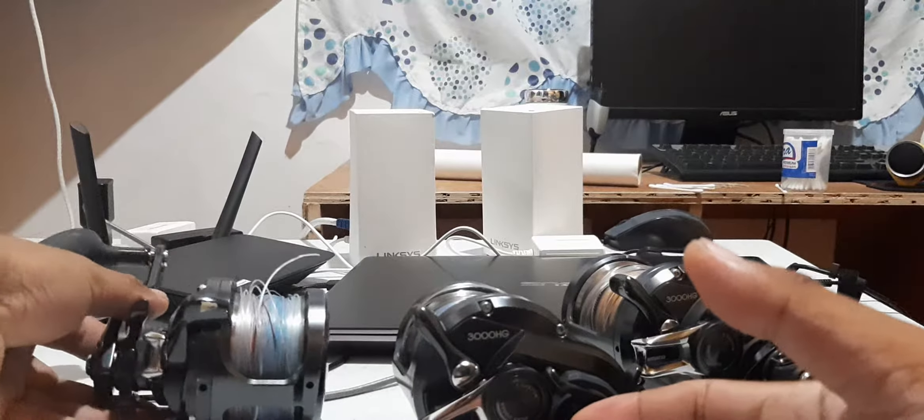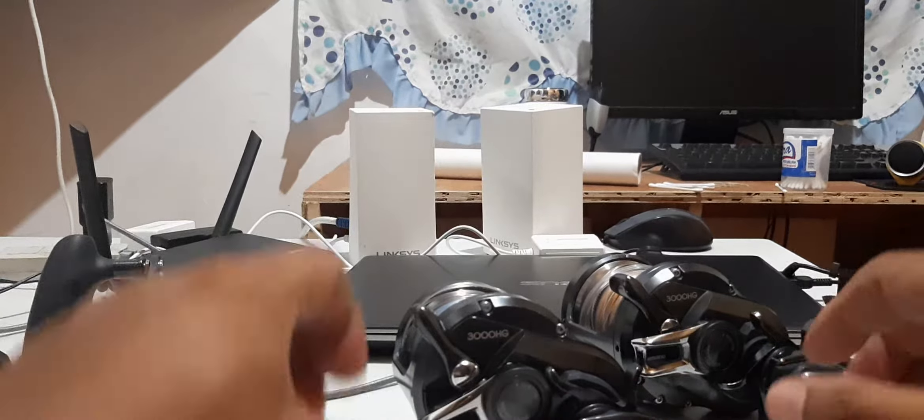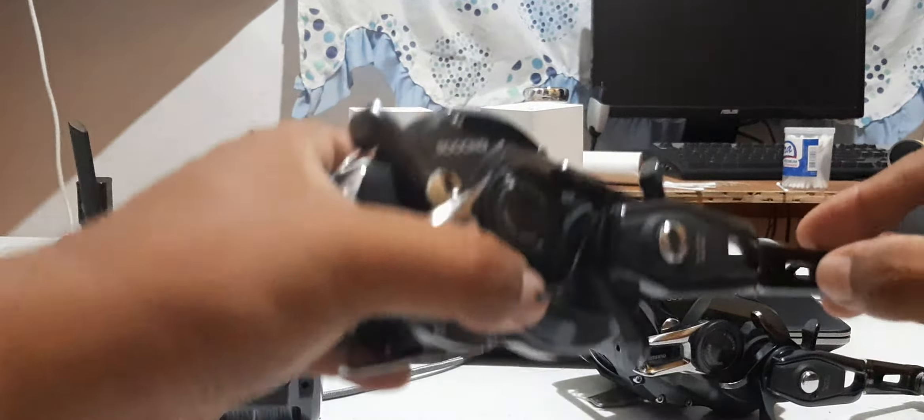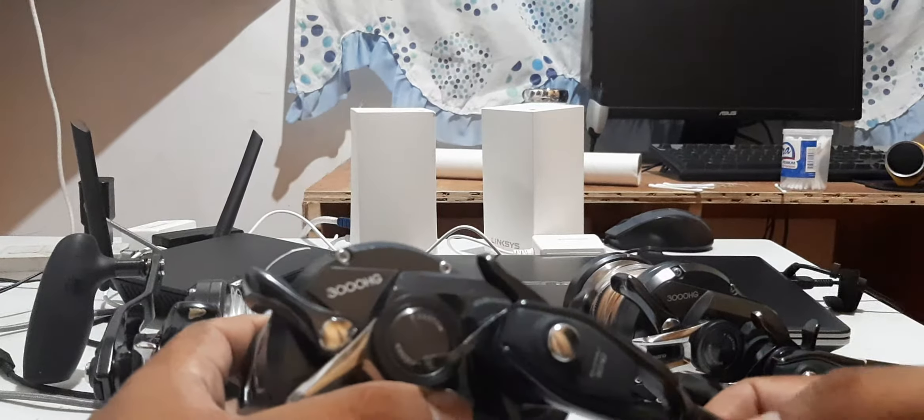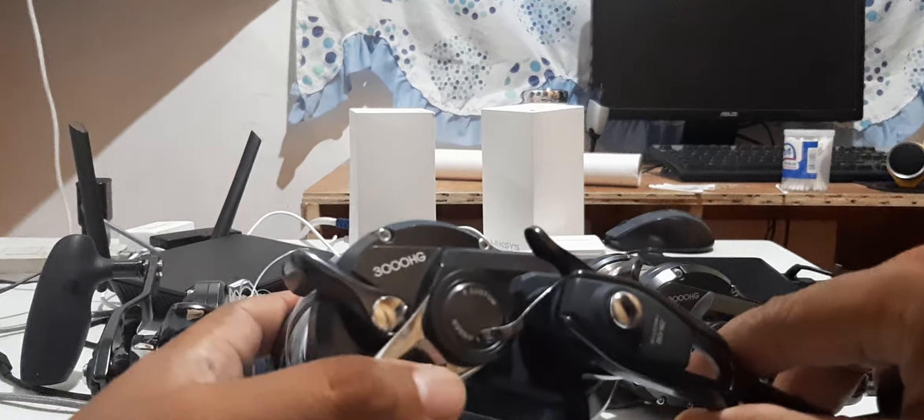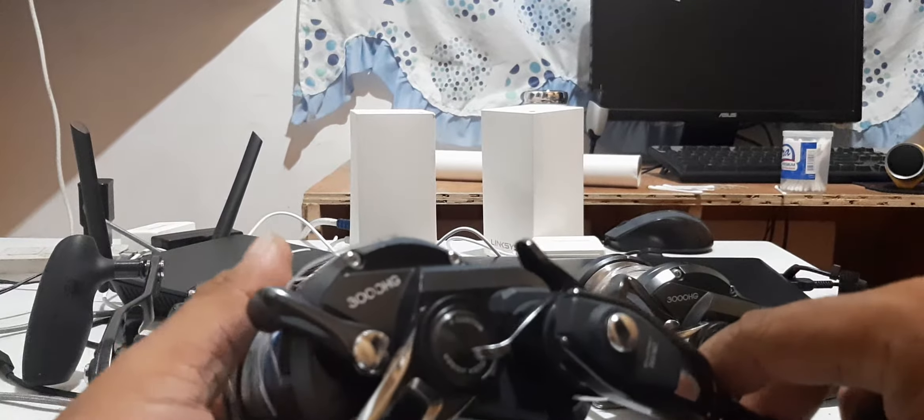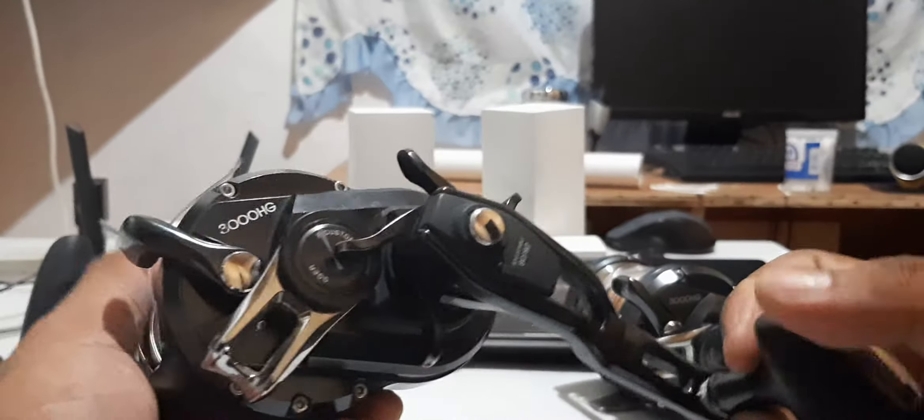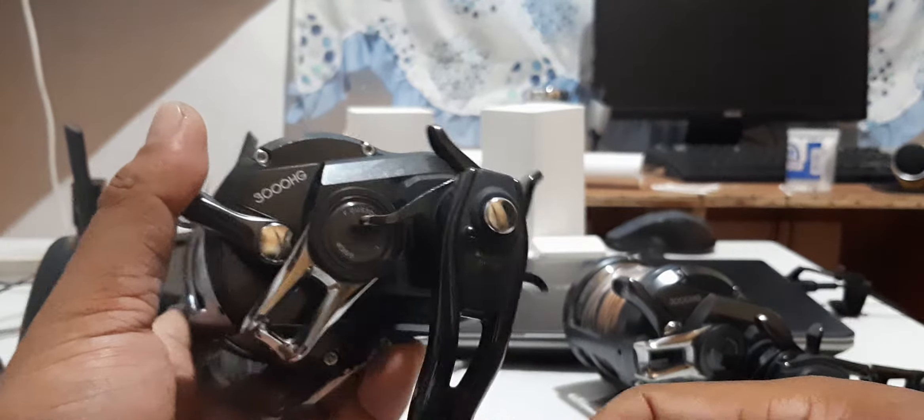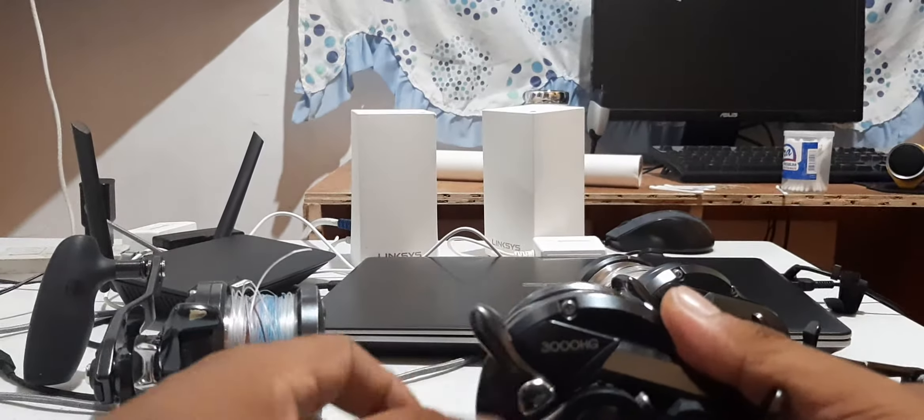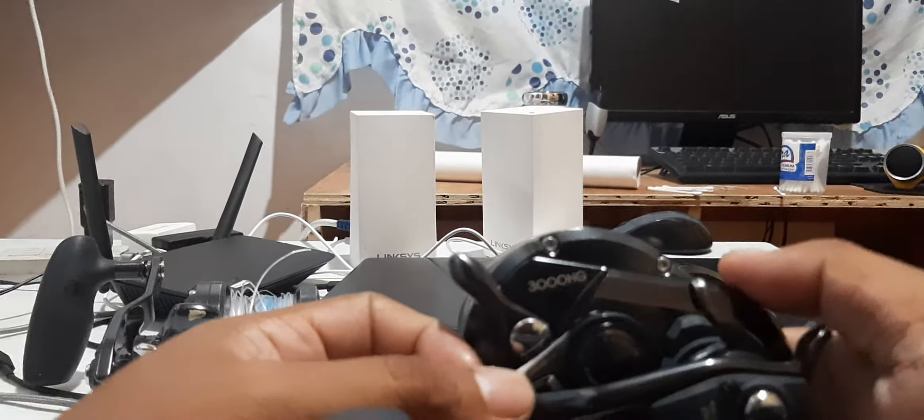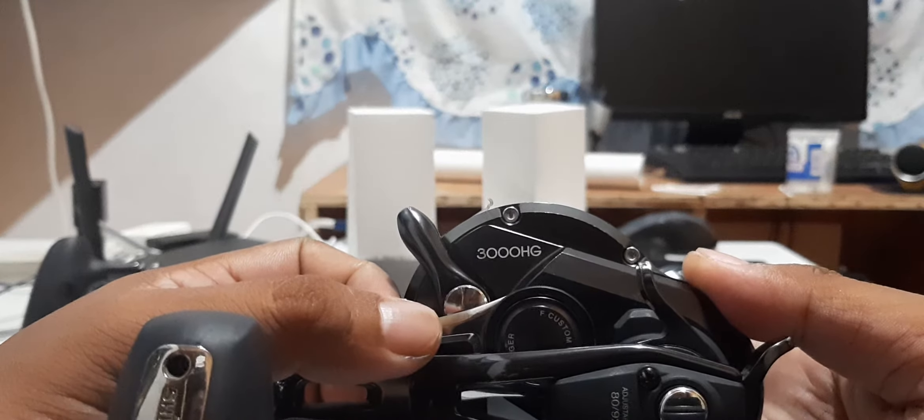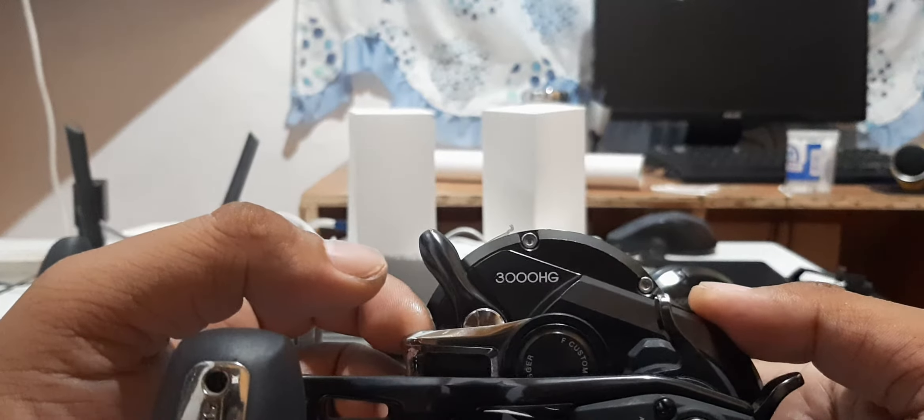Next reel is from Sir Hector Emberga from Davao City. He has two reels - pretty much a certified fishing addict because he bought two of these, and these are expensive reels. This is a Shimano Osha Jigger F Custom size 3000 high gear, and this is for maintenance.